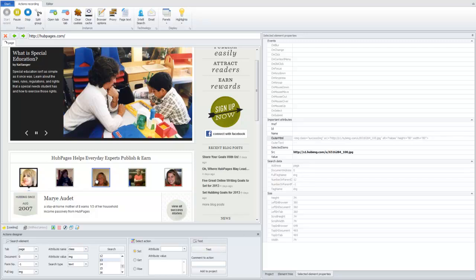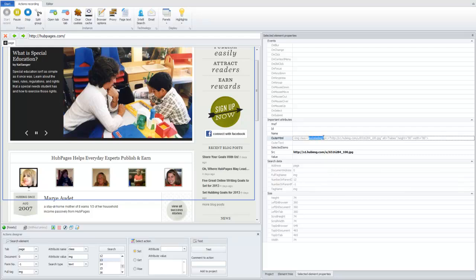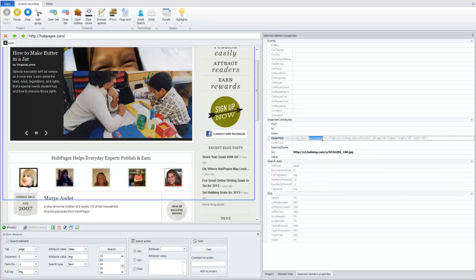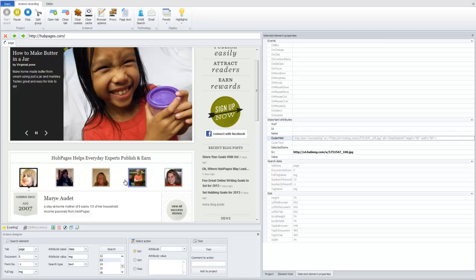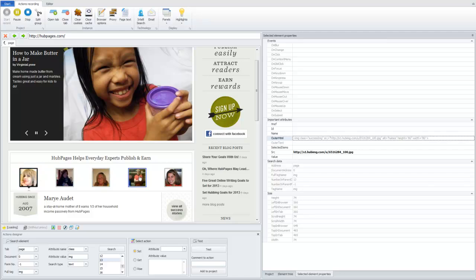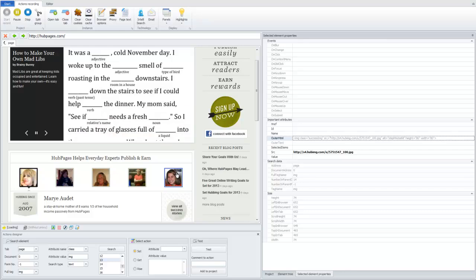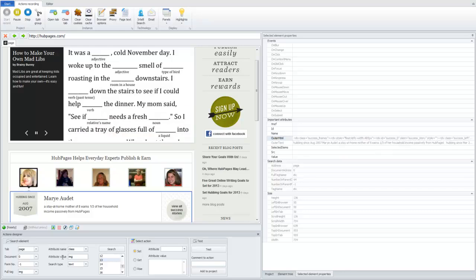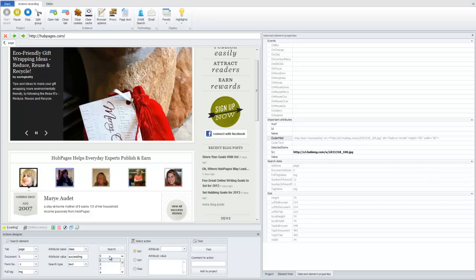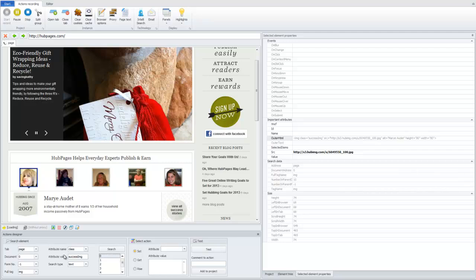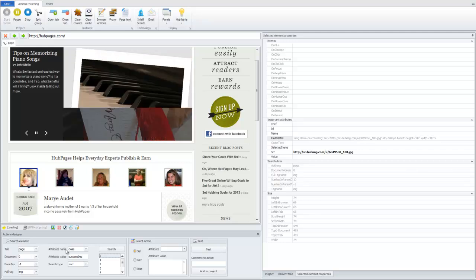We can use class as an attribute for searching our element. Okay, class of this element is successImage. We can see that all elements, all images that we are looking for has this class. Okay, I'm not sure if any other image on the page has this class, but we can try to find and we'll see. Okay, we got five elements that we wanted. So, we found identification for them, search criteria, class, attribute with value successImage.